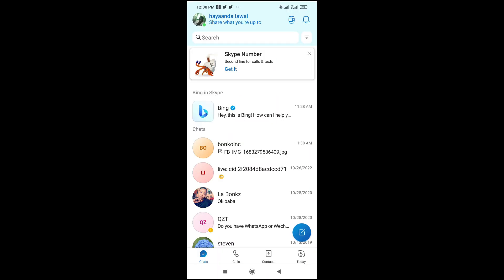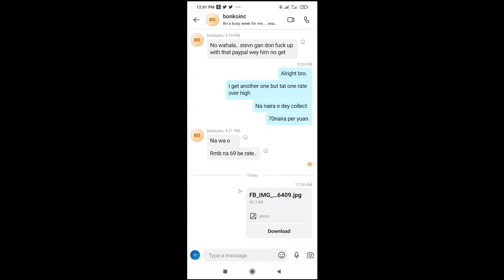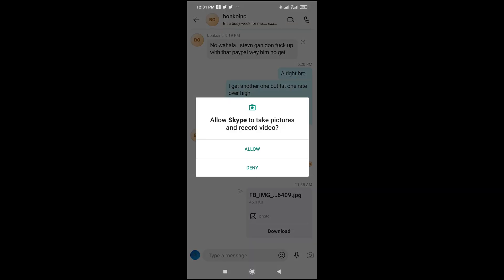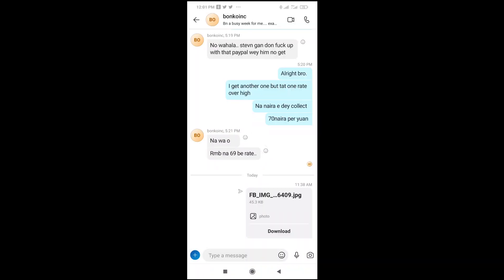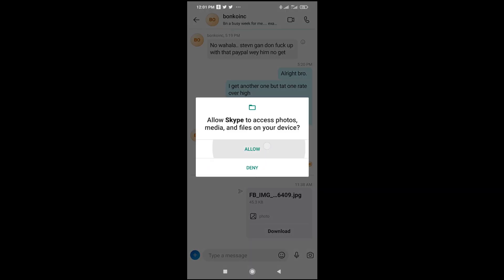When it finishes loading, you can then go to the contact which you want to send the picture to. Let's try to send this to this contact right here. The next thing for you is to click on this picture icon right here. Then click on allow because it's your first time.